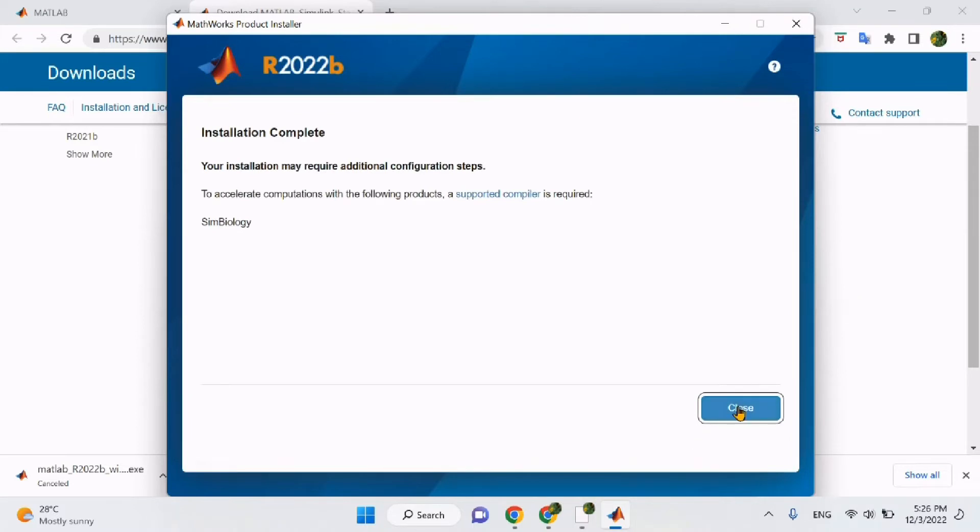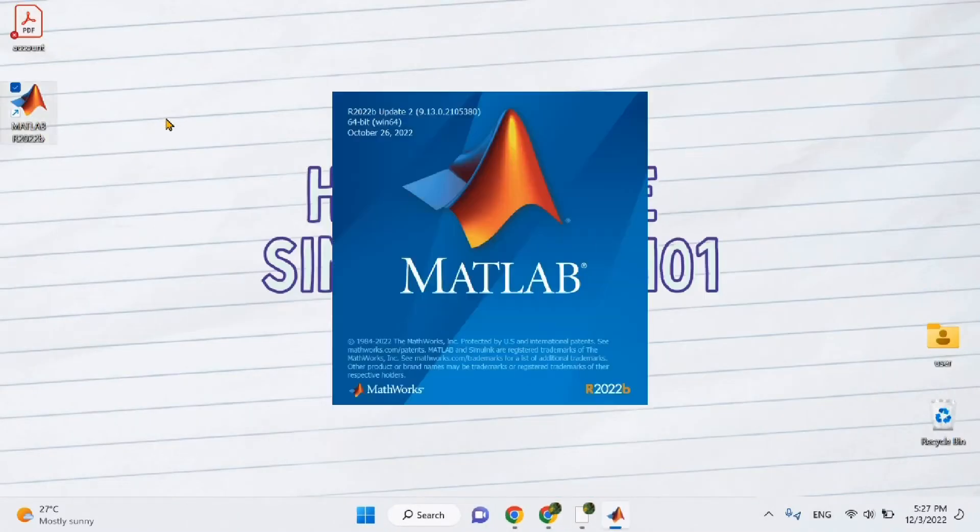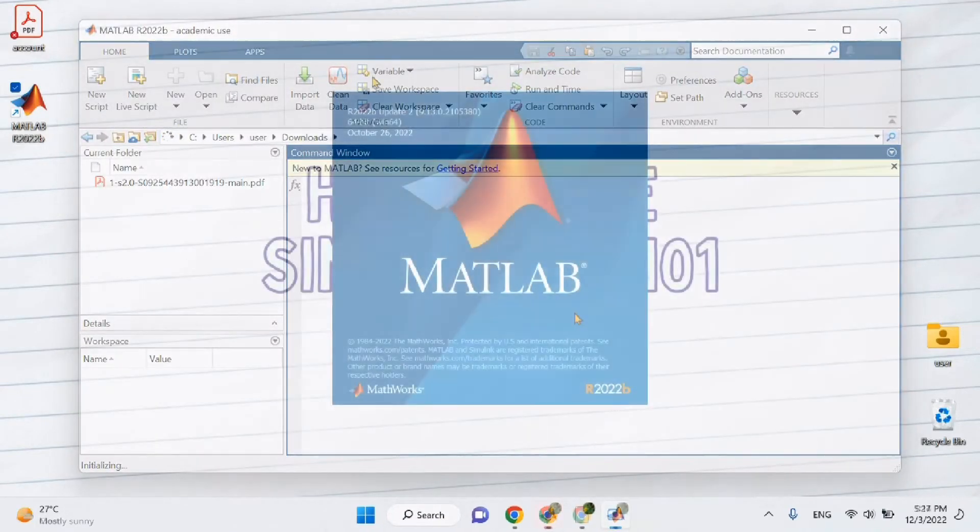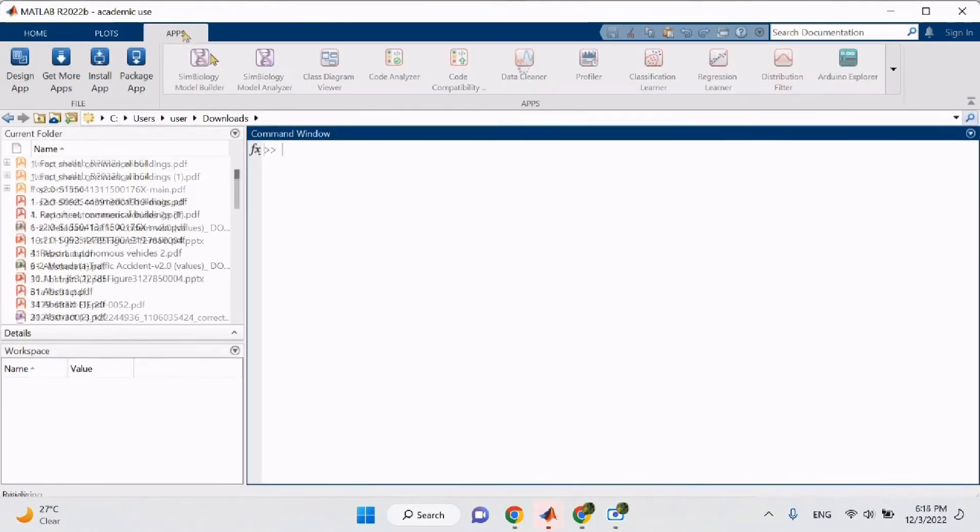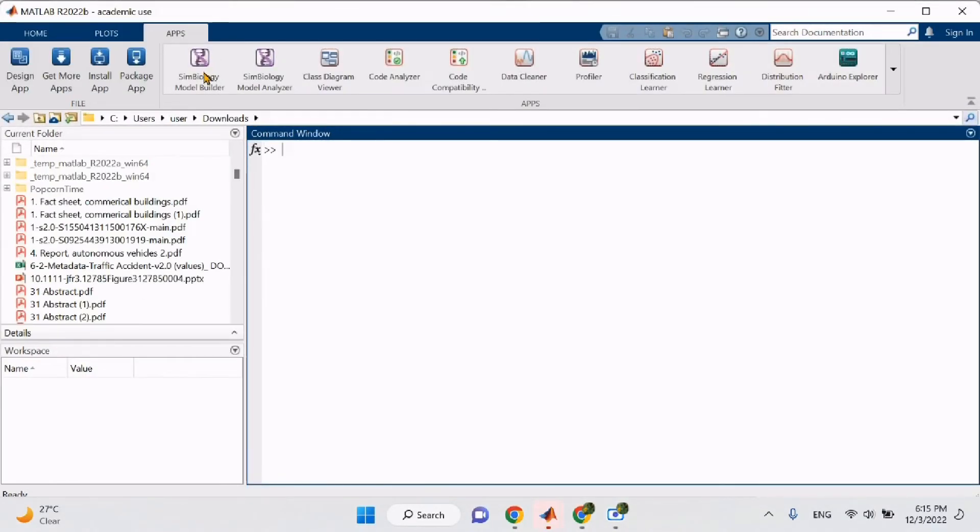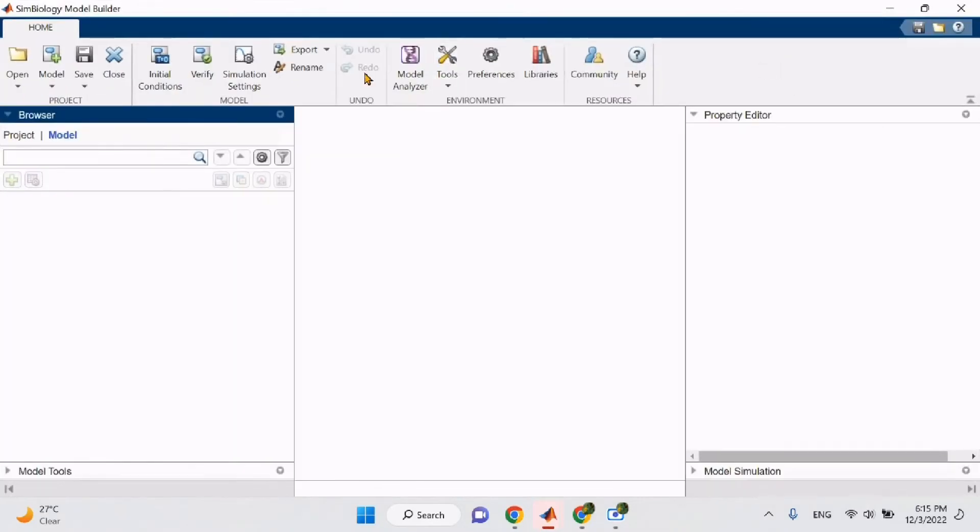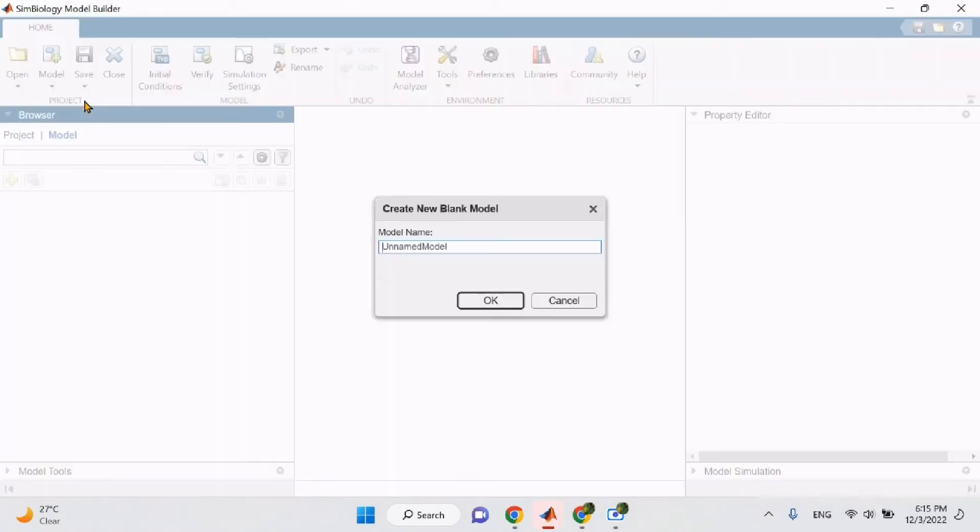Click Close and once the program is downloaded, you will see the program on your desktop. Click on the program and let's start learning how to use it together. The first step is to open Symbiology by clicking on the upper left corner on Apps. We click on Symbiology and wait for a new window to open. Start on the upper left corner on Model and we will select Create a new model. I will name mine Sugar and Blood.